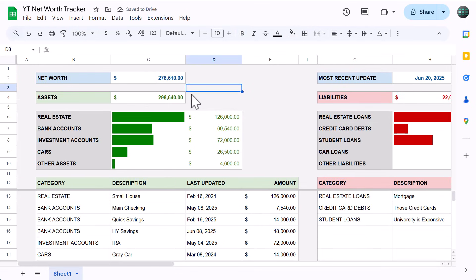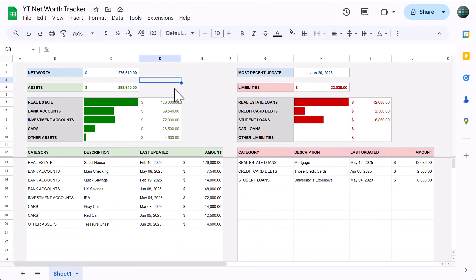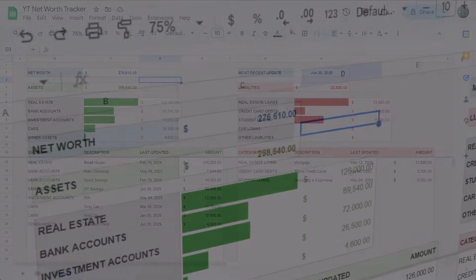And just like that, you've got your net worth tracker ready to go for the rest of your life. How awesome is that? Thanks for watching, and I'll see you again soon in the next Spreadsheet Life video.